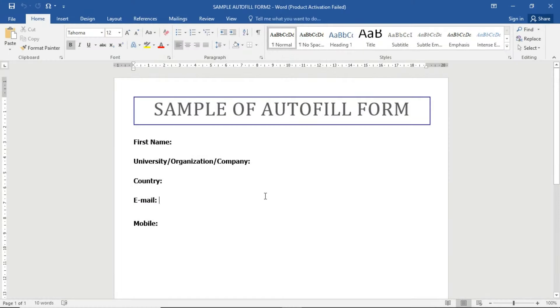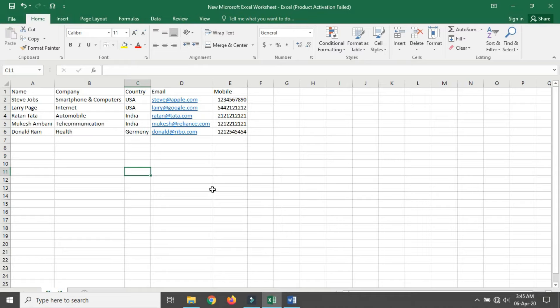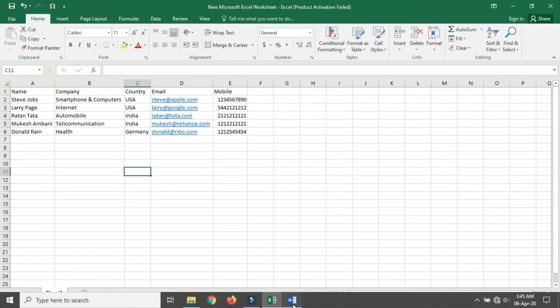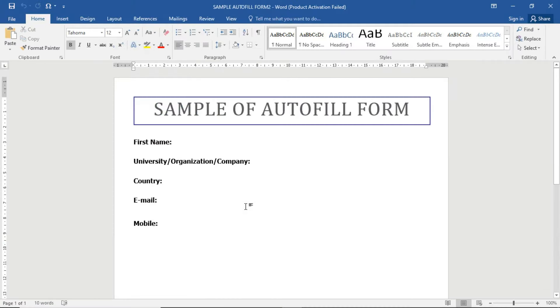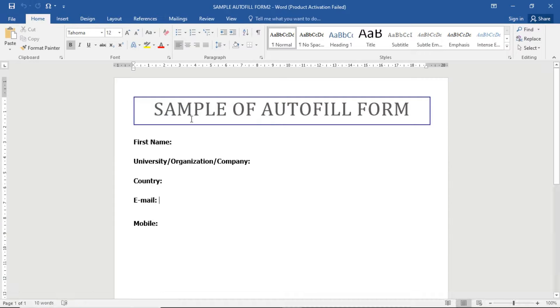Welcome guys. Today in this video, I'm going to show you how to link your Excel sheet to your Word document for automatic data filling. Here you can see I have already created a Word document with some data, and I also have an Excel sheet in which the data is filled. Now I have to import this data inside the Word document, so I just have to link the Excel sheet first.